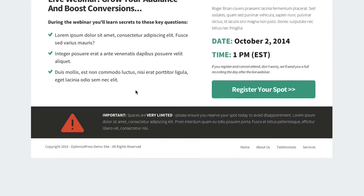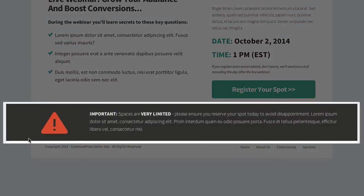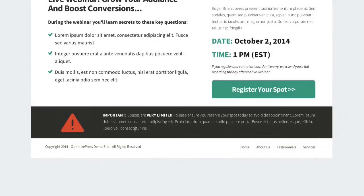Going further down the page you can see we've added a lovely row across the bottom using a two-column layout with a black background and a warning icon, to let your users know that spaces are limited on this webinar.